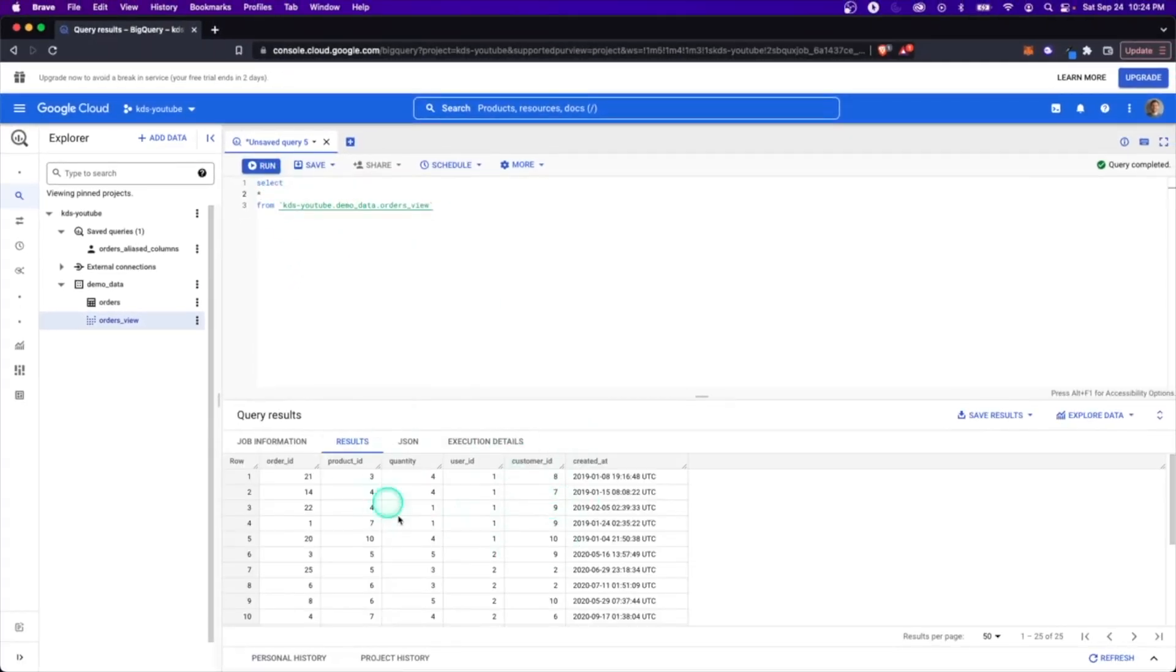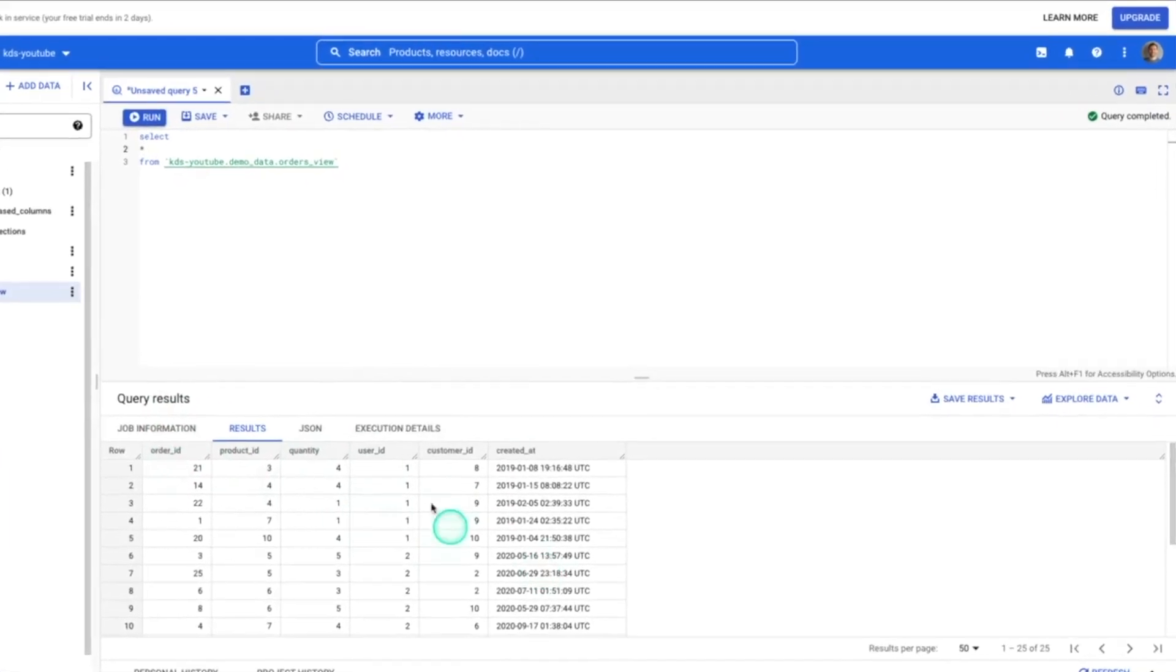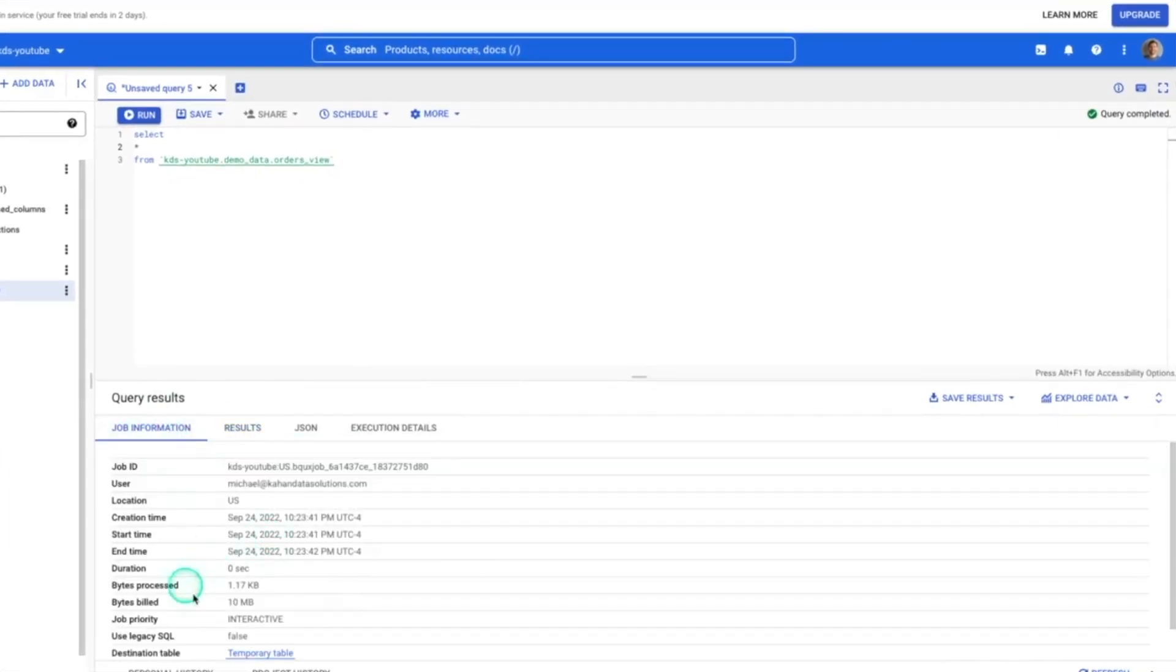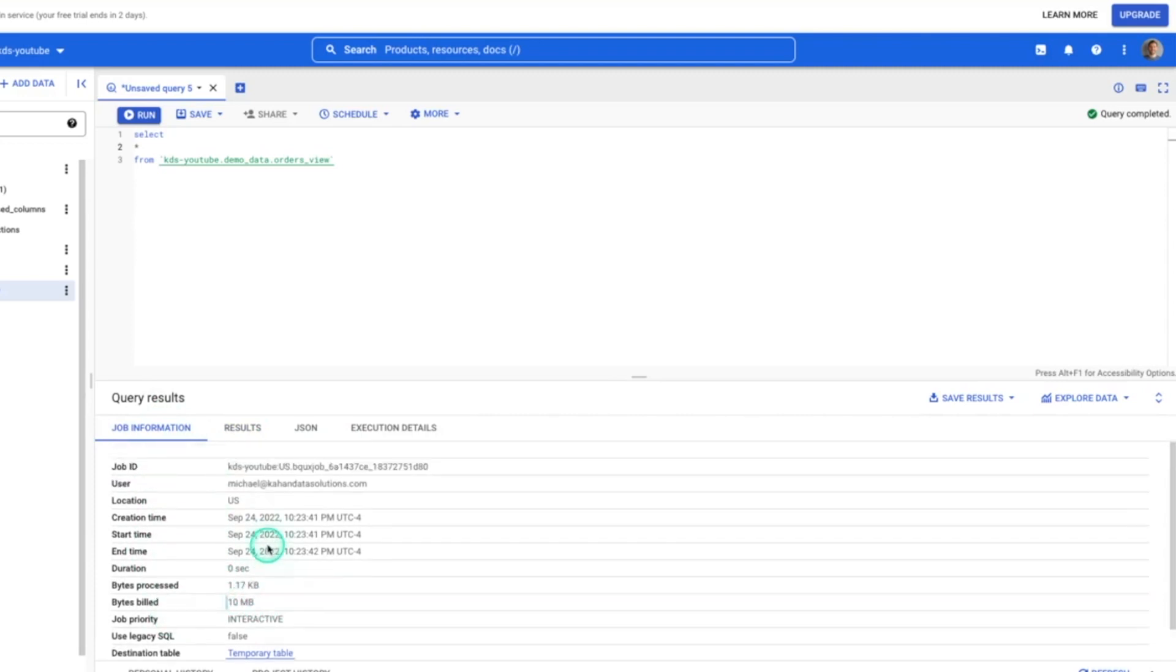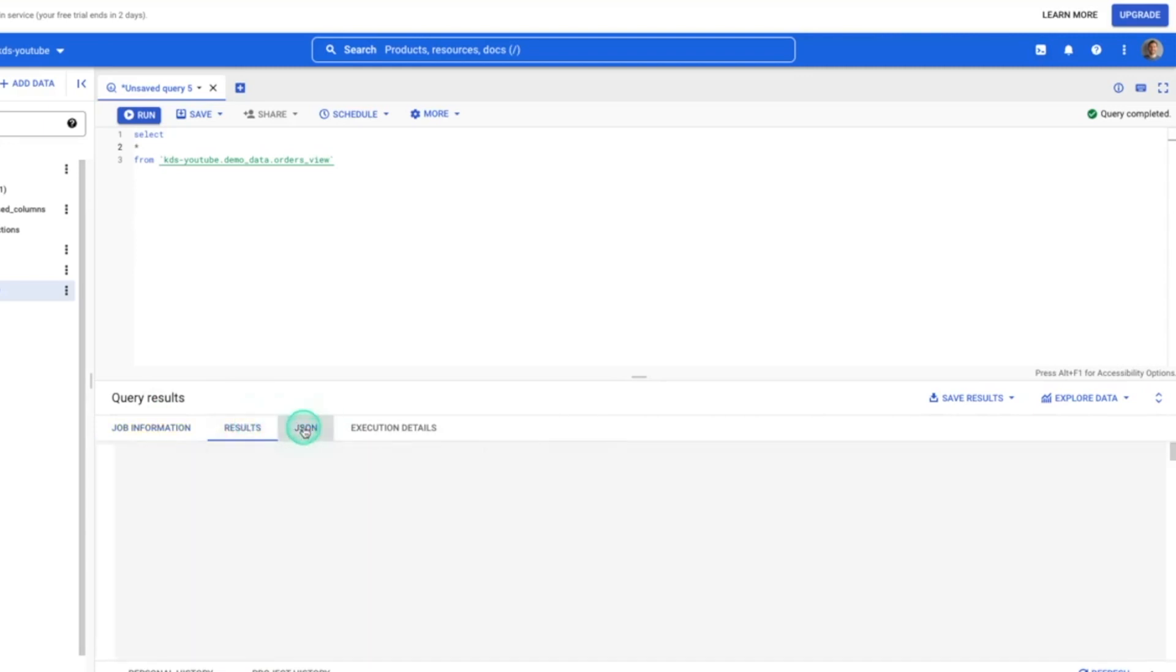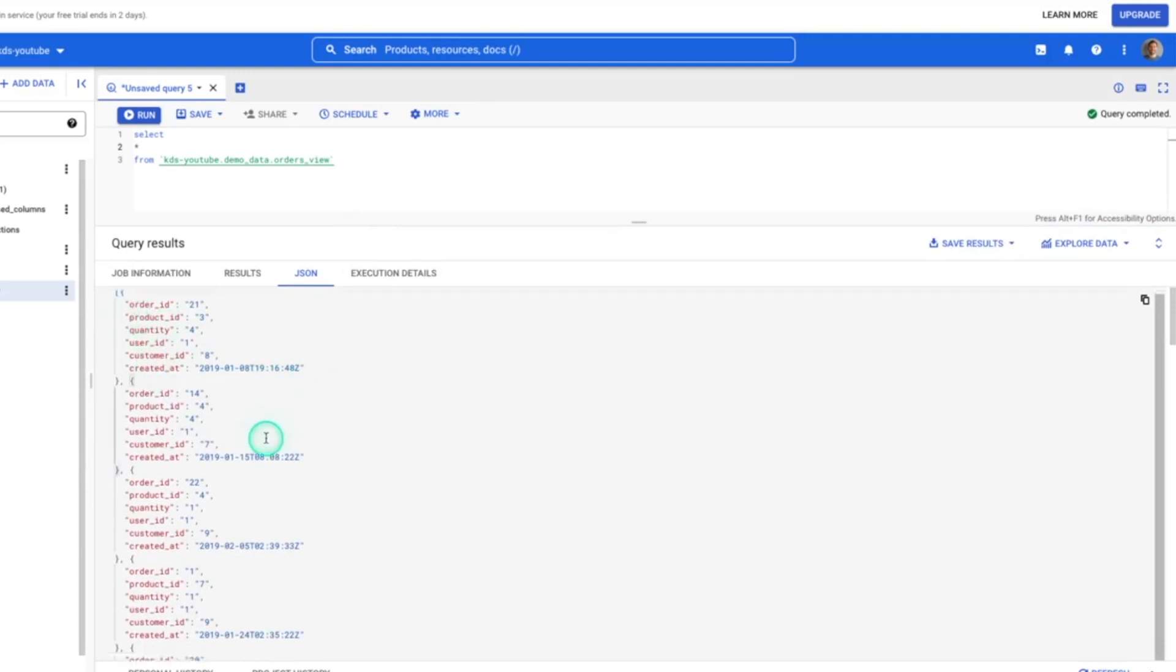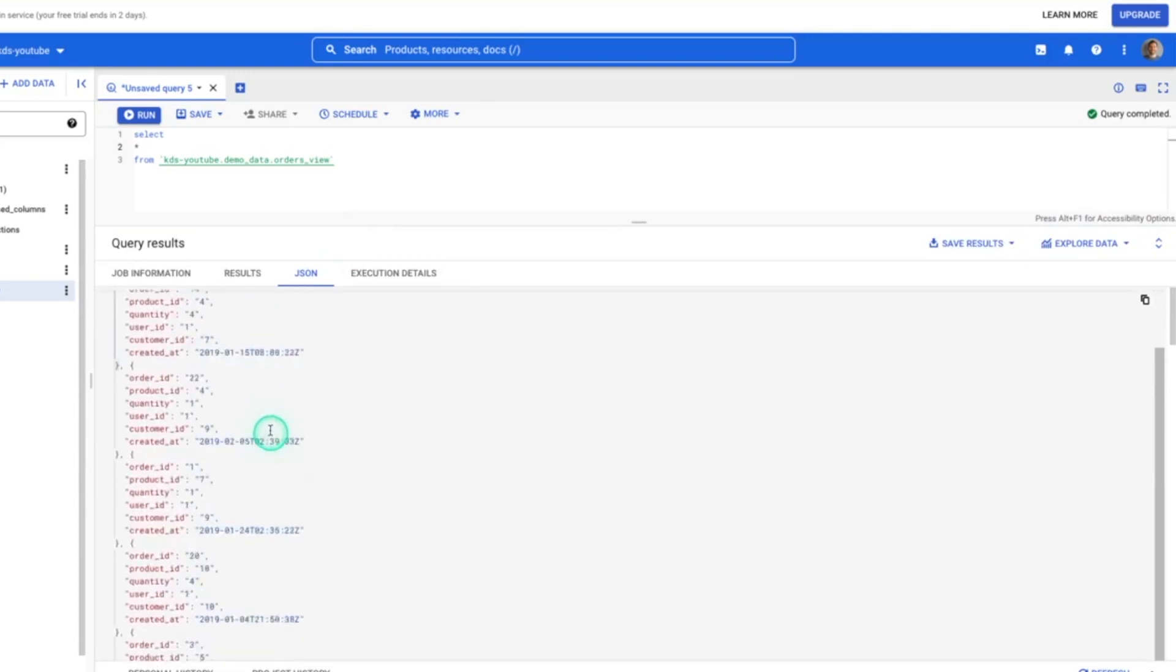Now, let's take a little further look about what we have down here in the query results. Obviously, we have our just tabular view of what's going on. The job information stores everything that was happening, the bytes process, the bytes build, stuff like that. Again, that's what's going to determine your costs. They also have the option for JSON view, which I actually find kind of helpful sometimes depending on the view of your data.